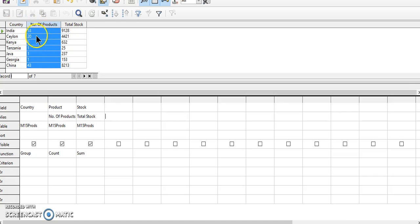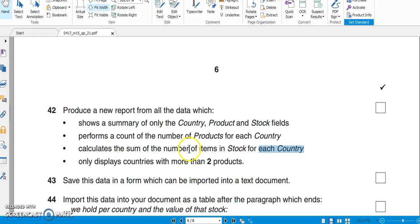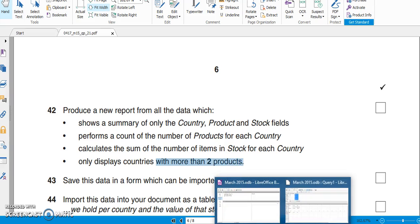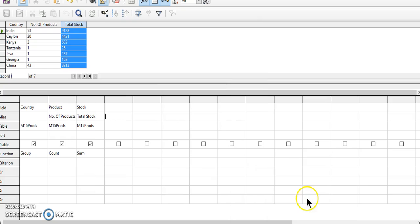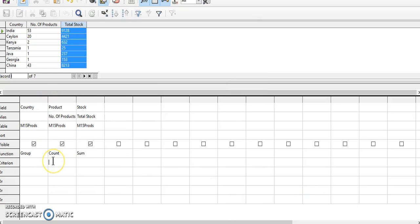Total number of products for each country, then the total stock. Now it says display countries with more than two products. That's easy. You need to just add a criteria in the product field. It should be more than two, so that is greater than two.